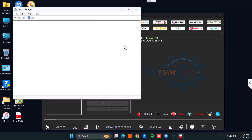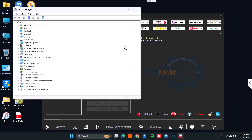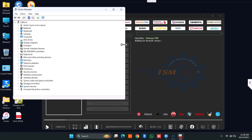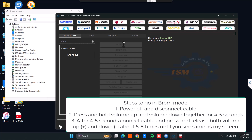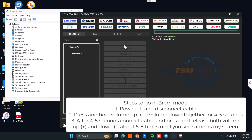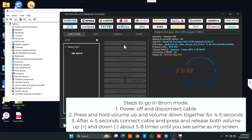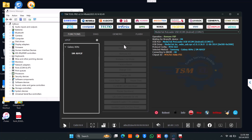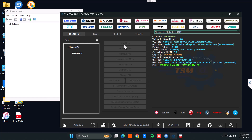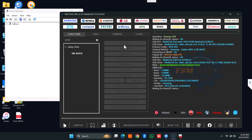I'm also opening Device Manager to easily check if any drivers are missing. Now you need to follow these steps: one, power off and disconnect the phone; two, hold volume up and volume down both together; and while holding both, connect the cable, then press and release volume up and volume down several times. If you do it properly, you will see the same result on the computer and the FRP will get removed pretty fast.